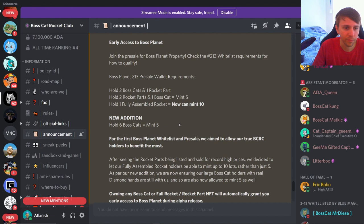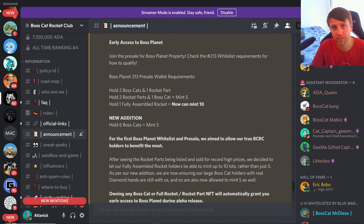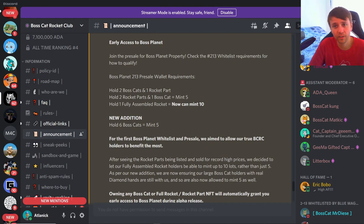So it does make sense to a degree. Cats are way cheaper than rocket parts, and a fully assembled rocket part is three times whatever one rocket part cost, and probably even more than that because you're looking for a specific piece, so you're not even paying floor price for all three pieces.